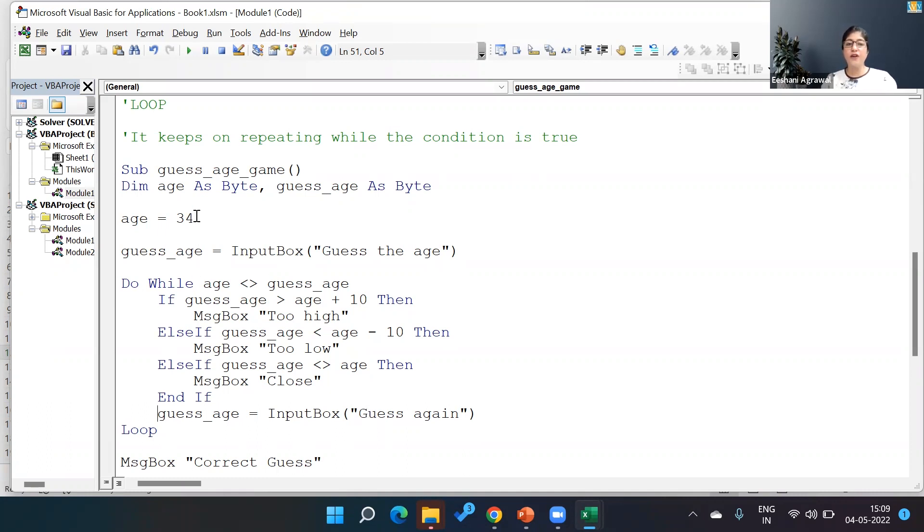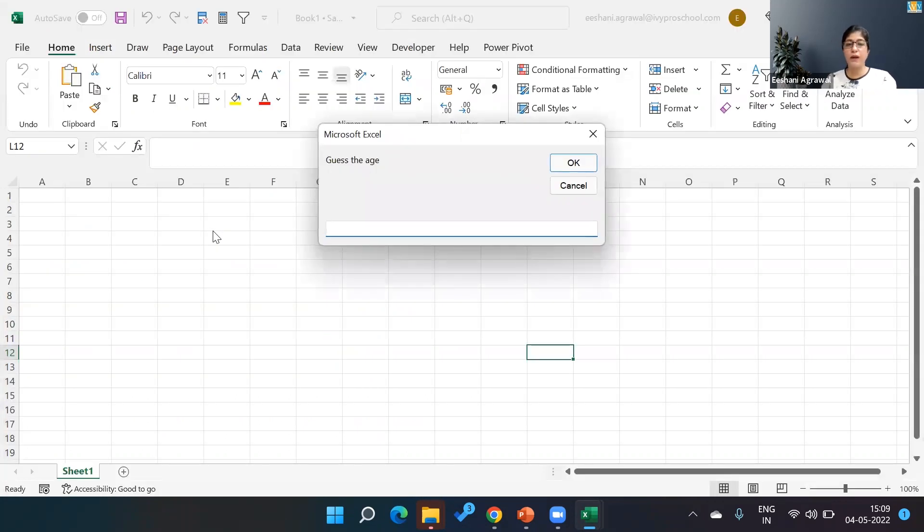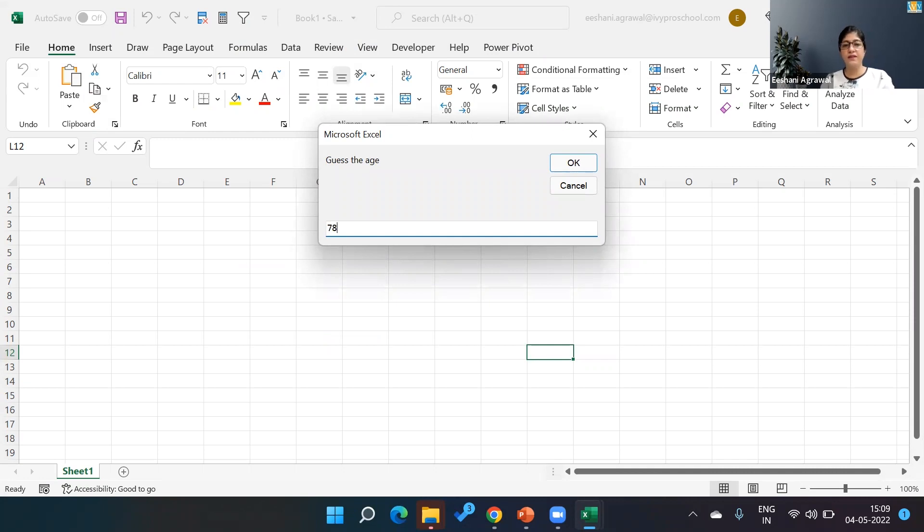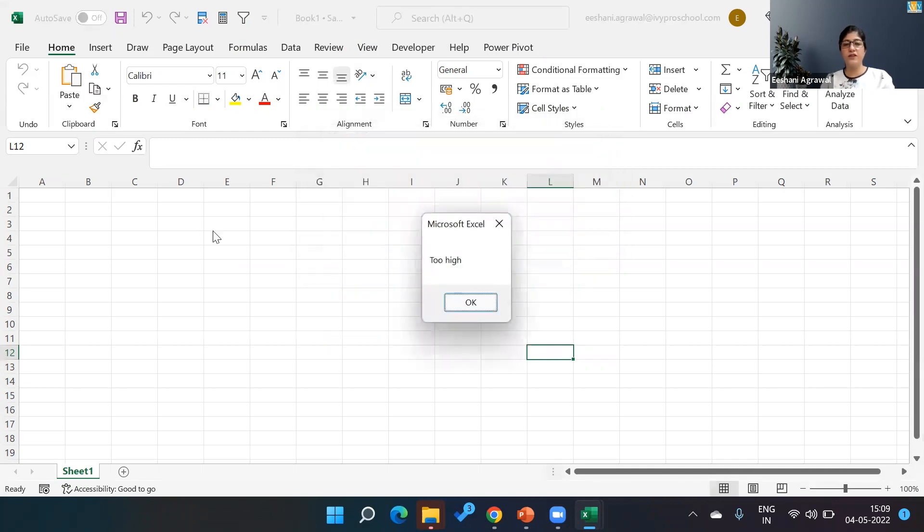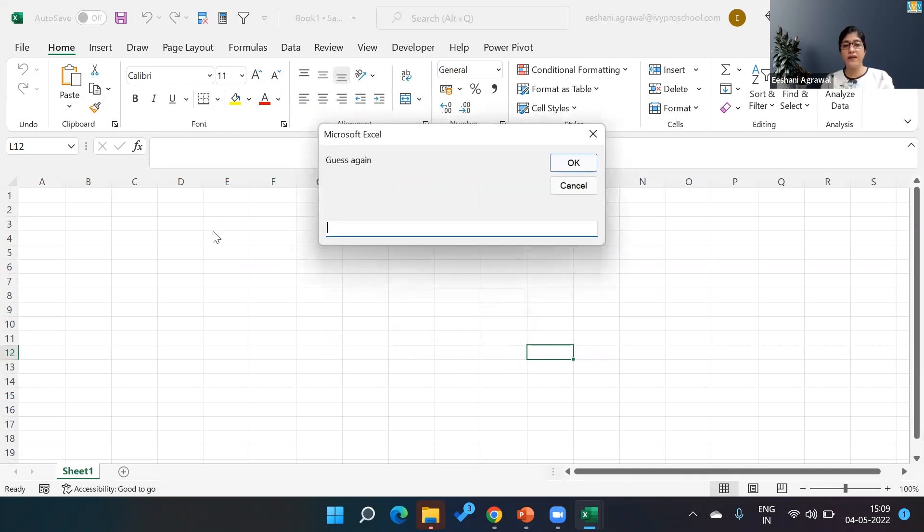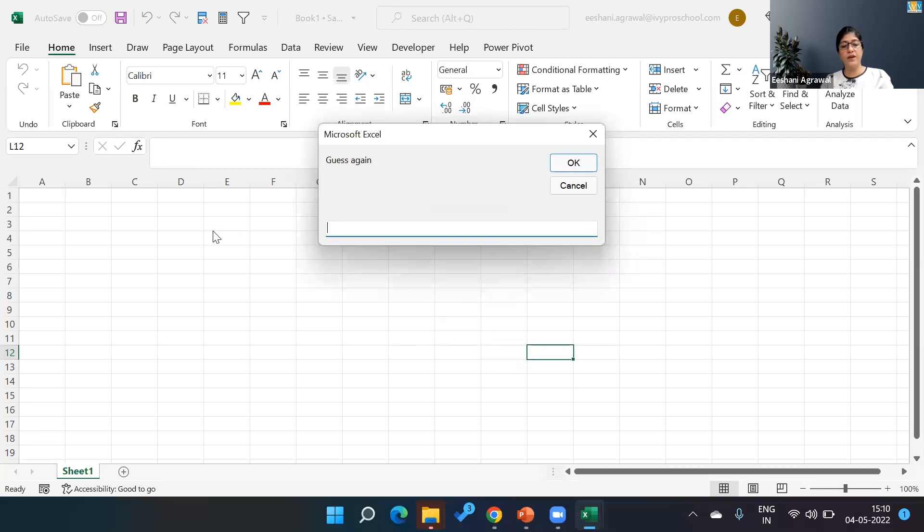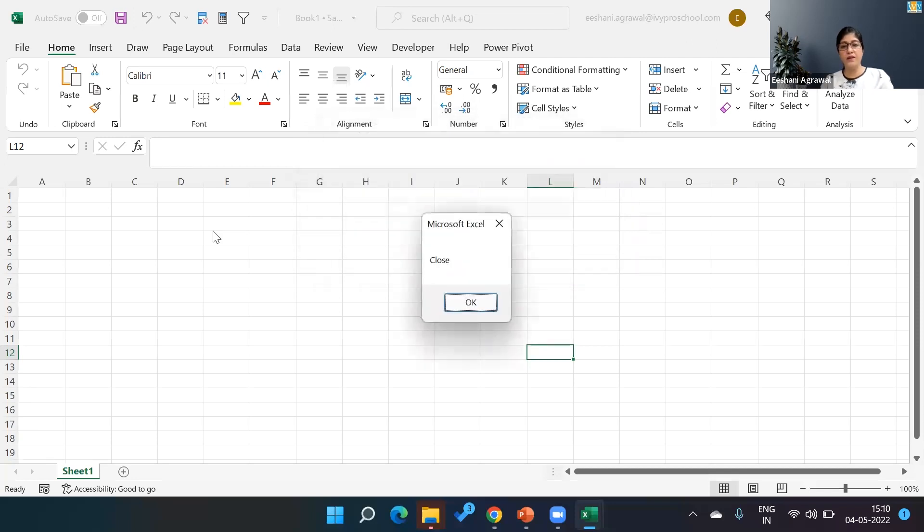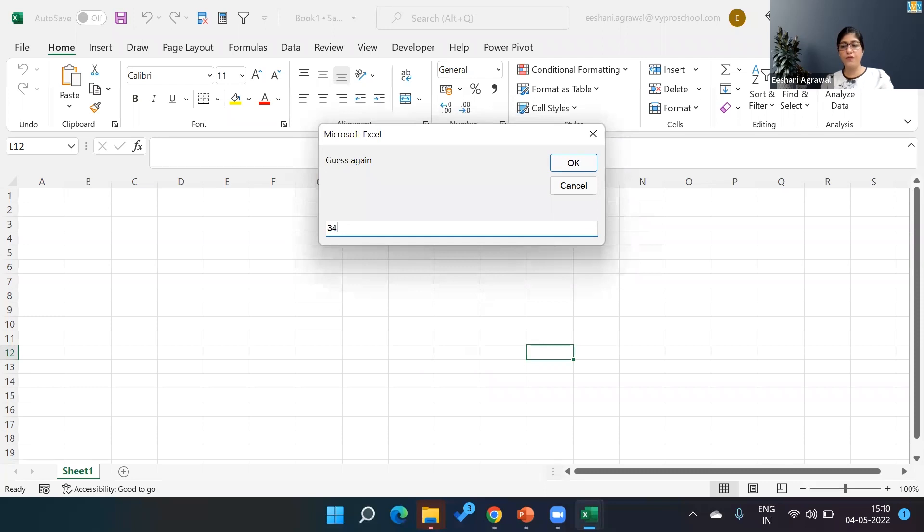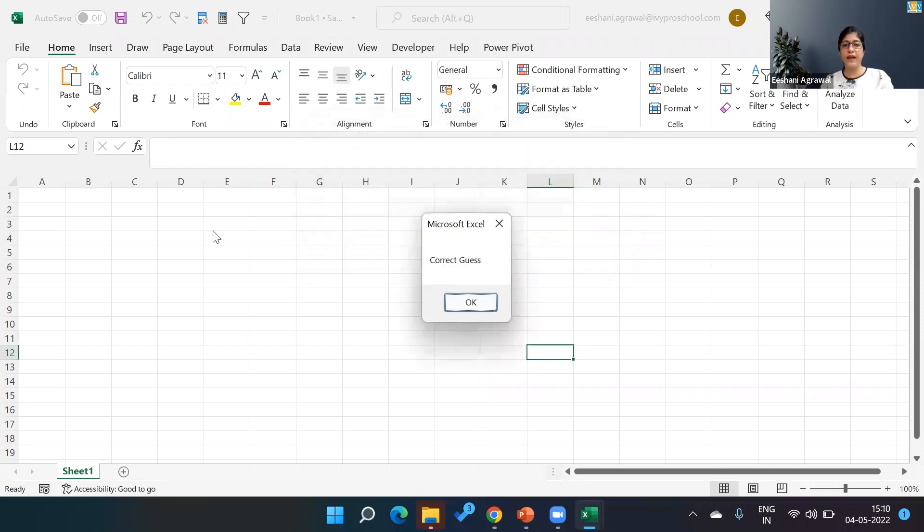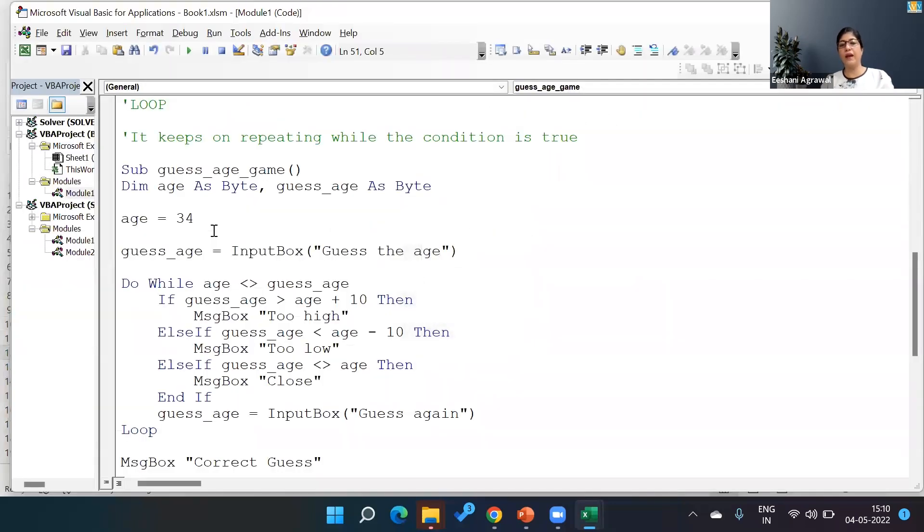So the age I've put is 34. Let me run the program by pressing F5. I'm going to give 78, so it gives me an answer of Too High and asks me to guess again. I'm giving 23, that's Too Low. I will give 31, I'm getting Close. And if I give 34, I get Correct Guess and out.